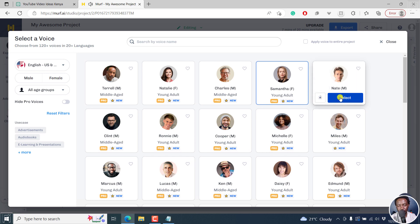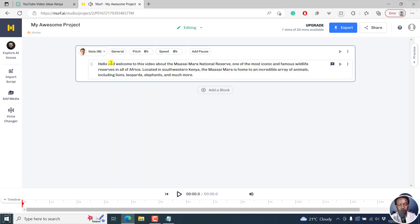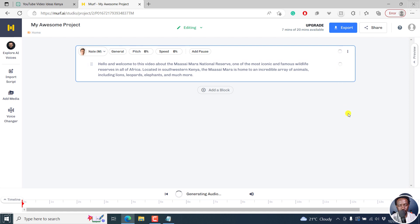Hi, I'm Nate. Select. And then you can just paste in your script right here. And then generate the audio. And once it's done, you can actually listen to it.